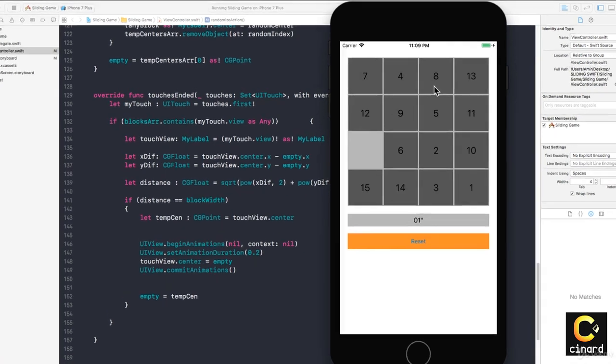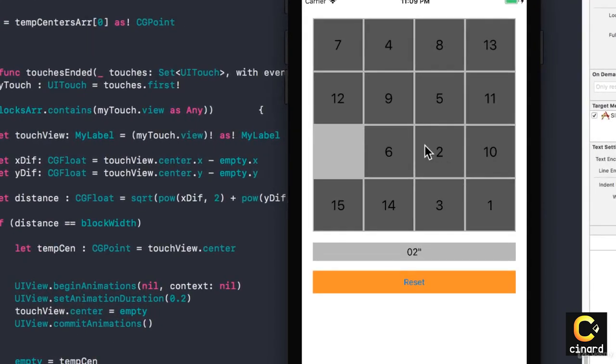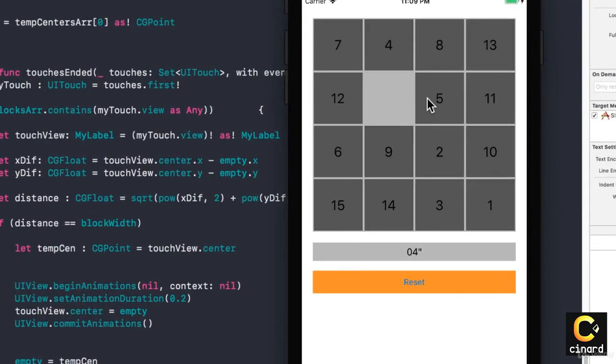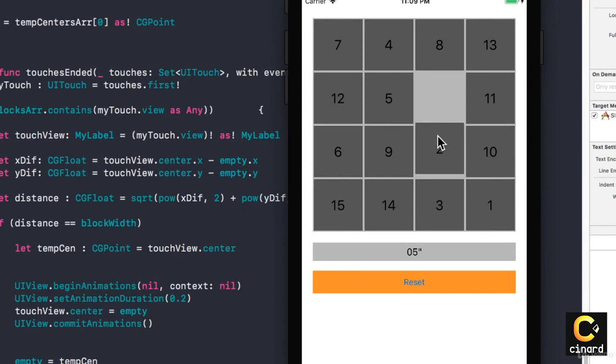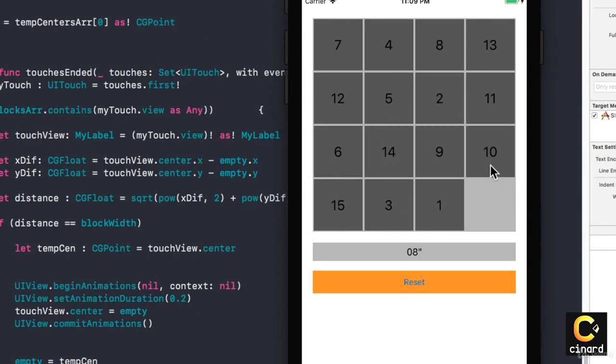So now when I go and tap, excellent, it just animates and moves from one to another to another.